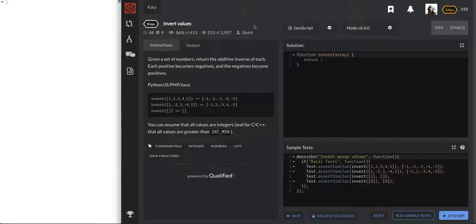Welcome to Algo's Explained, this is David and we're looking at another first look video. First look is when we're looking at it for the first time and you get to see me struggle and my thought process.